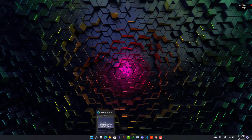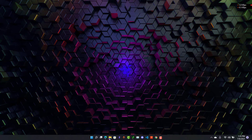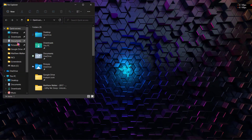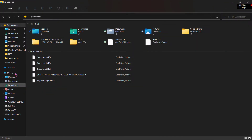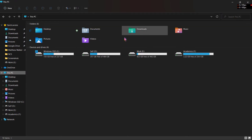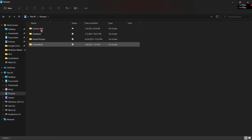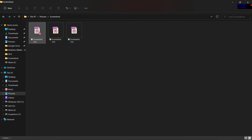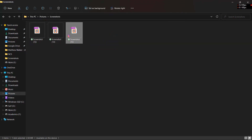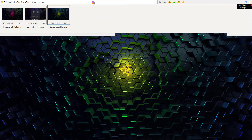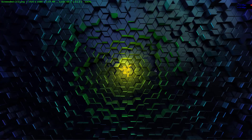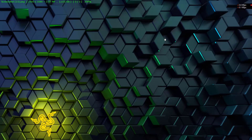First let me show you where the screenshots are stored. The screenshots are stored on your PC under Pictures — go to This PC, then Pictures, then the Screenshots folder. This is the latest screenshot that I took. This is the screenshot I took right now.